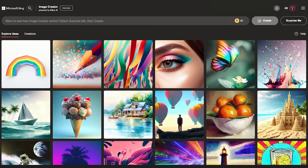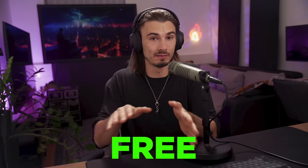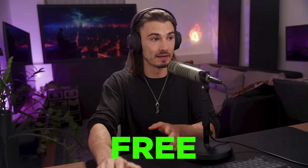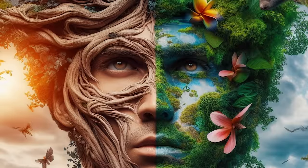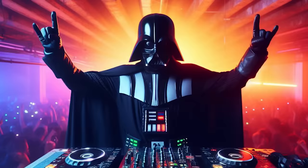DALL-E 3 just released to the public through the Bing image creator and as of right now it's freely available to everybody. The results are nothing short of incredible.